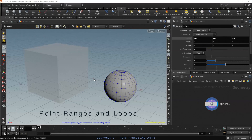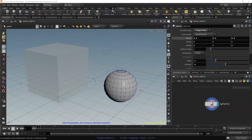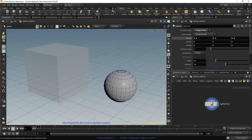Usually we need to select a range or a loop of points. To do this, we use the A key in combination with the mouse buttons. Let's click on any point. To select a range, hold A and move your mouse pointer. Before left clicking, you can see a preview of the selected points. Left click to confirm the selection.